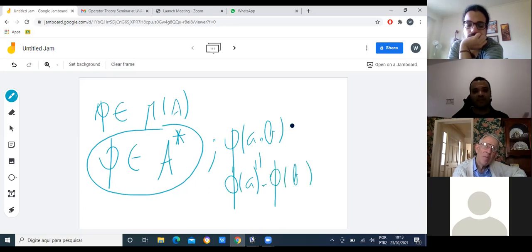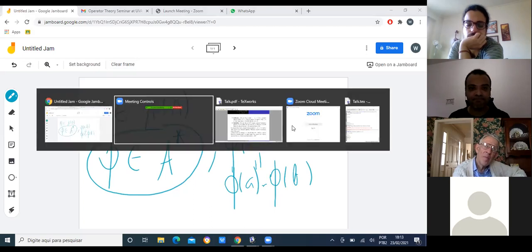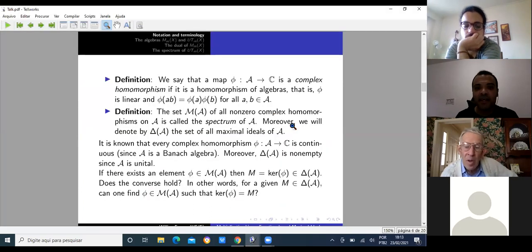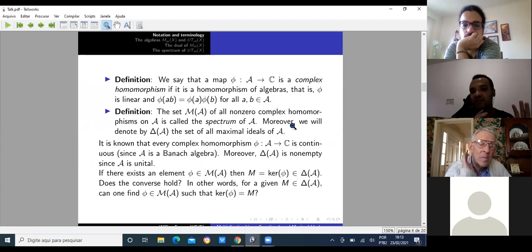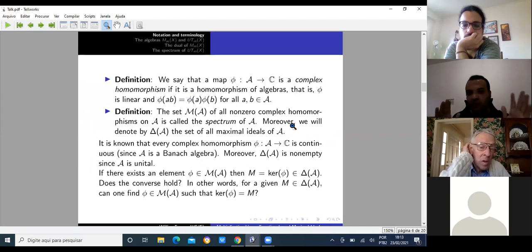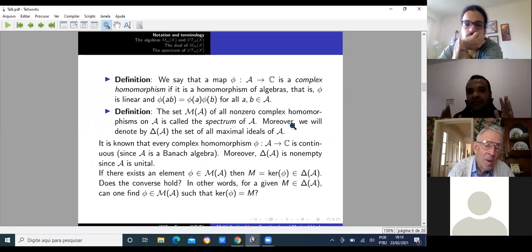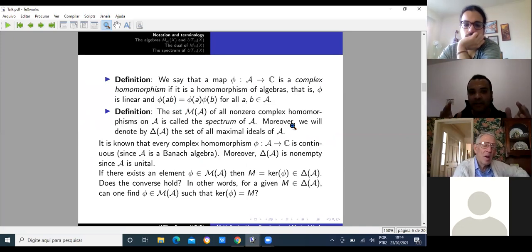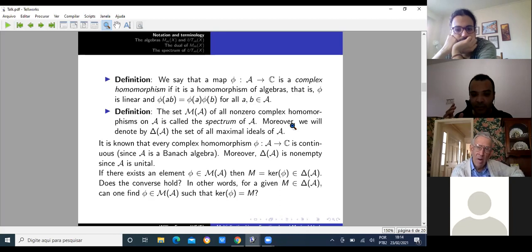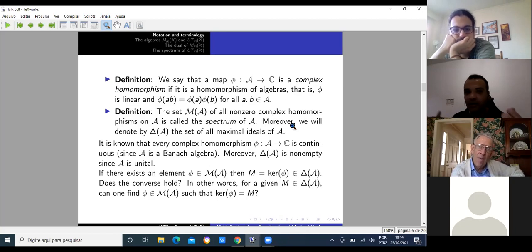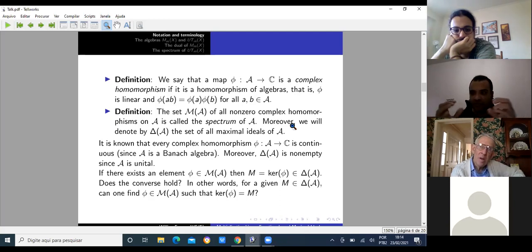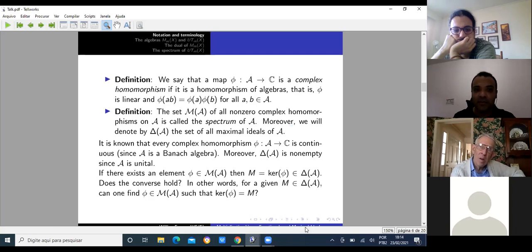I'll denote by M(A) the spectrum of the algebra — the set of all multiplicative linear functionals, i.e., all complex homomorphisms different from the zero map. I'll also denote by ΔA the set of all maximal ideals of A. If φ belongs to M(A), then the kernel of φ is a maximal ideal, so ker(φ) belongs to ΔA. We know ΔA is non-empty since A is unital, but in general we don't know whether M(A) is non-empty.